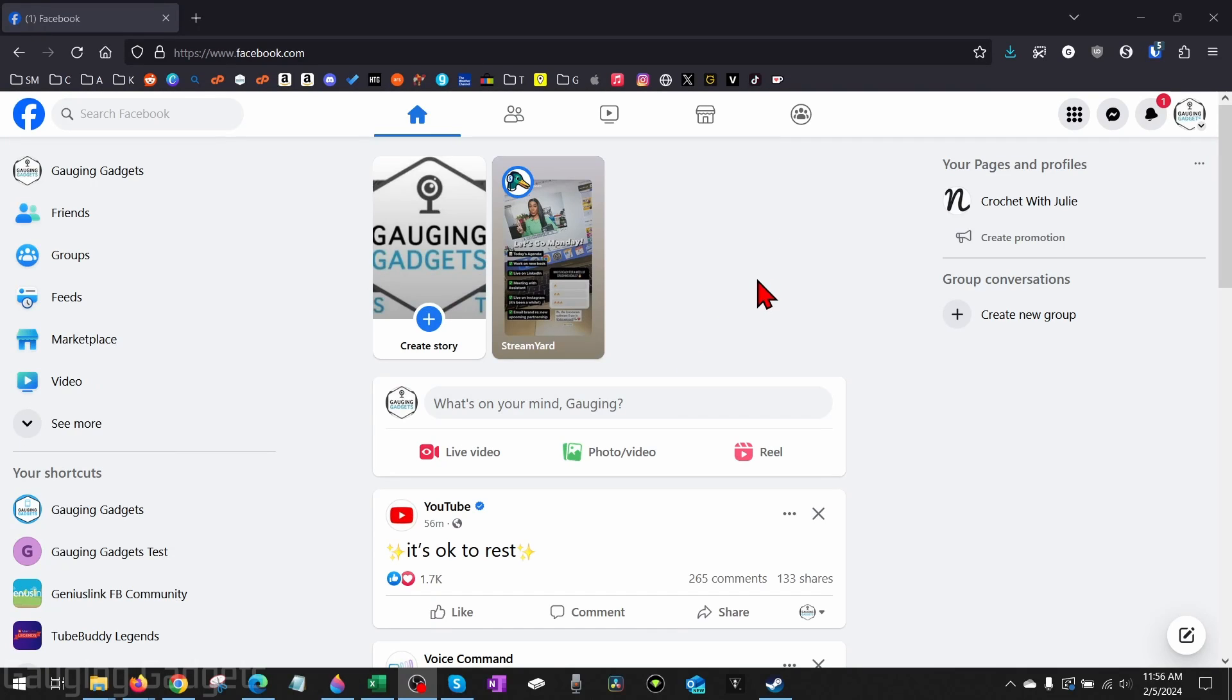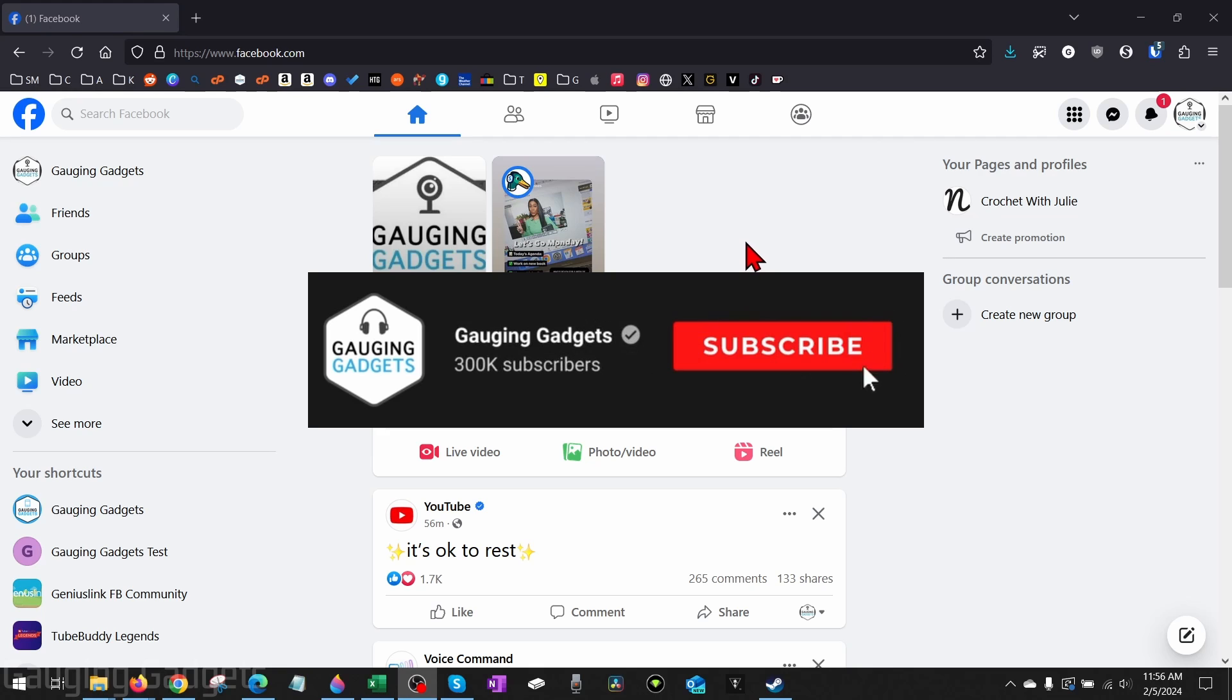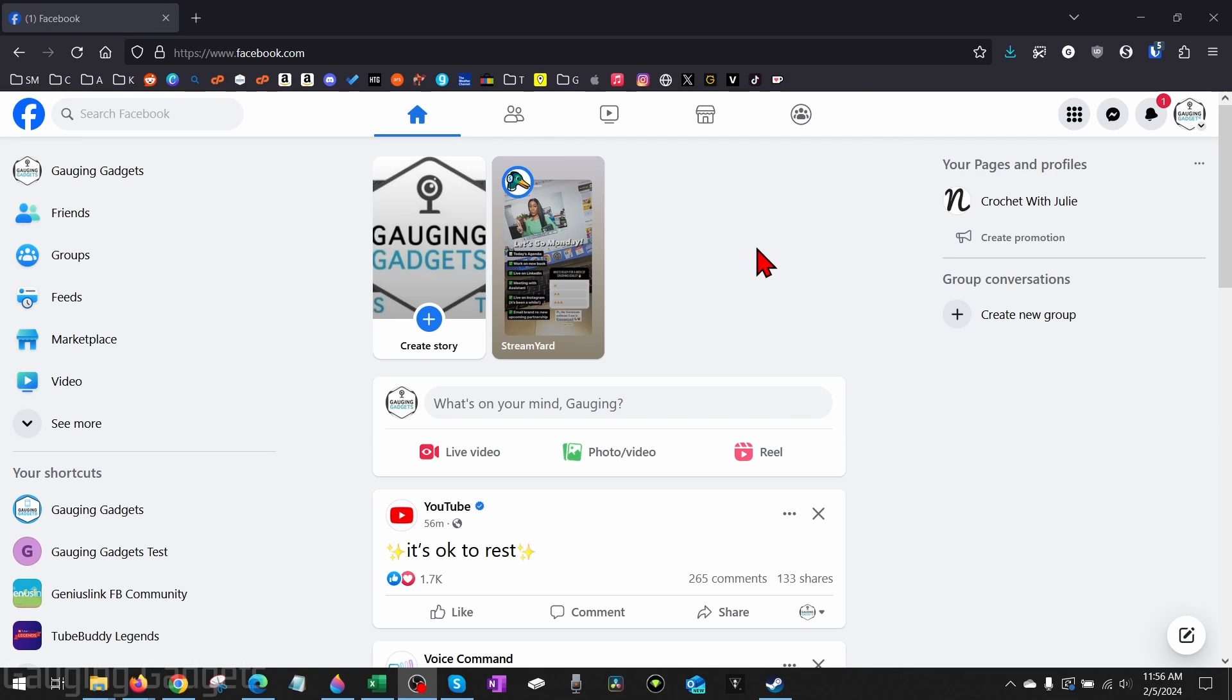How to change Facebook page name on desktop. Welcome to another Gauging Gadgets Facebook tutorial video. In this video, I'm going to show you how to change the name of a Facebook page on a desktop browser - so on a PC, laptop, Chromebook, or MacBook, basically anything within a desktop browser. If this video helps you, please subscribe to my channel and give this video a like because that really helps me out.